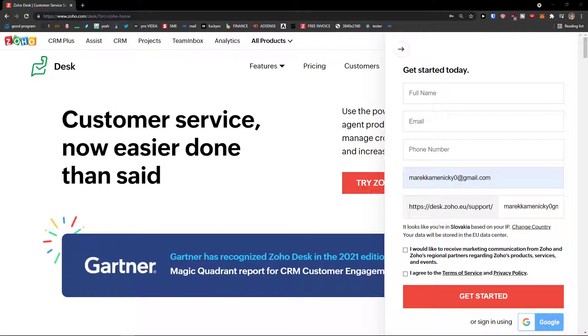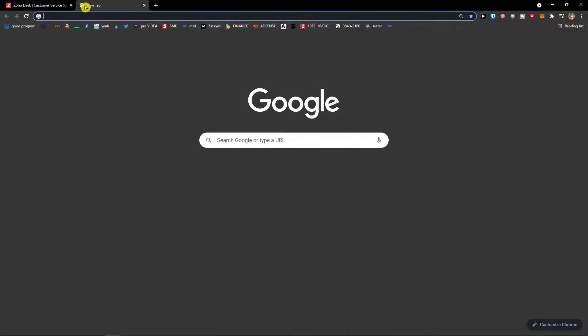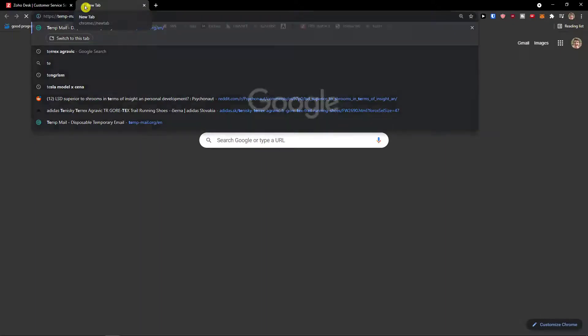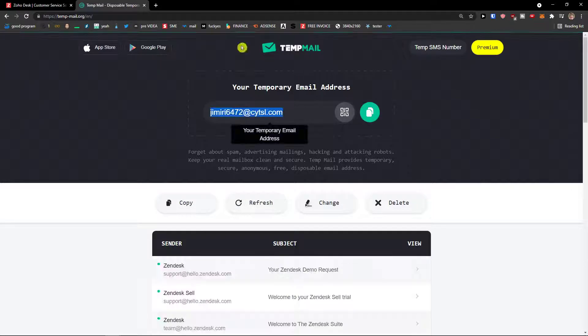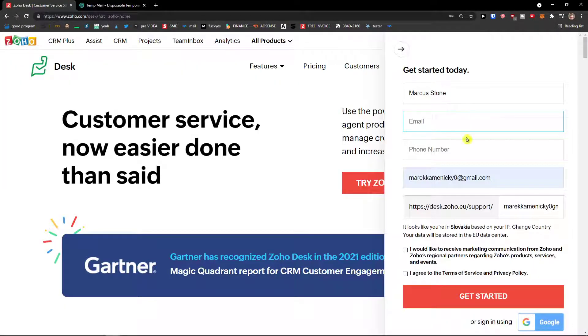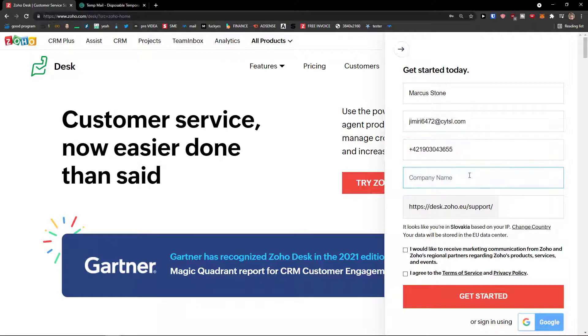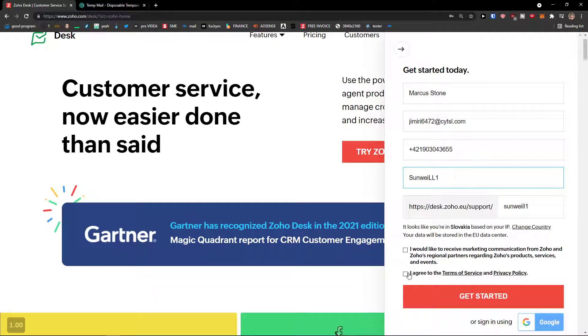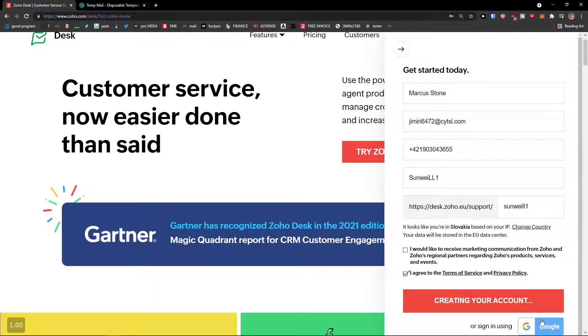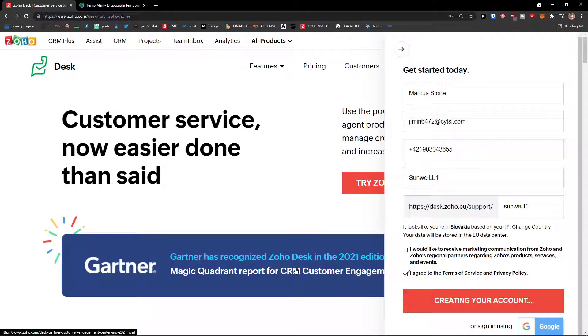The first thing that you want to do is to add a full name, Markus Stone, email address. I'm going to add an email from temporary mail that I have here. And I will show you exactly how to do it, phone number and now this is the company name and I agree to terms and service. Get started, you can of course connect it with Gmail if you want to and let's just wait until it loads and until it creates account.